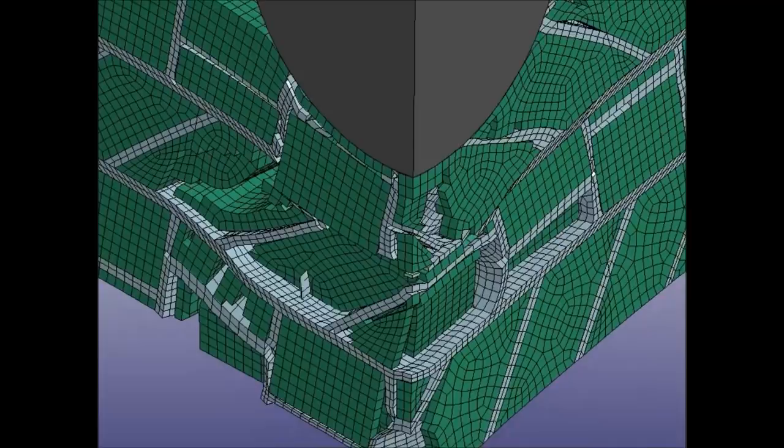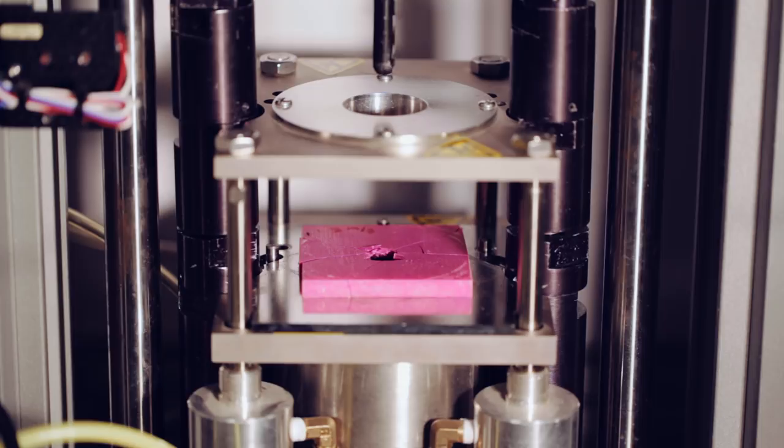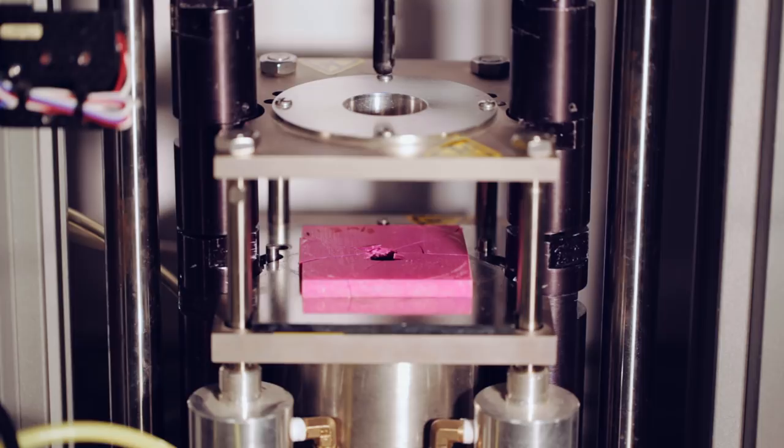What they saw was the 3D printed sample with a simple geometry cracks immediately and dramatically, whereas their 3D printed sample that mimics the geometry of a conch took on the force with barely any cracking on impact.